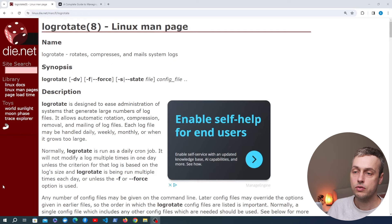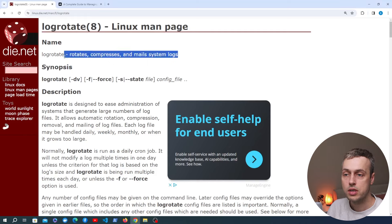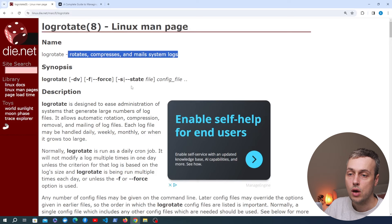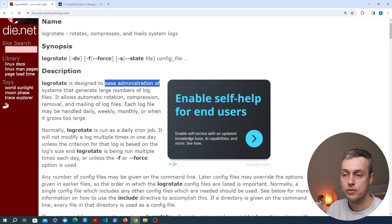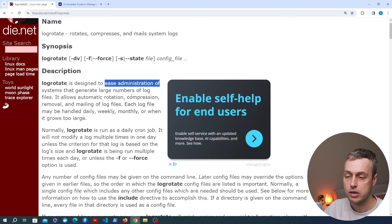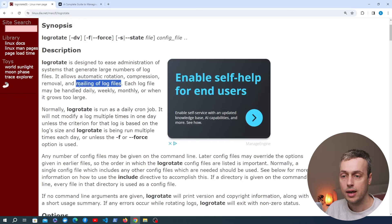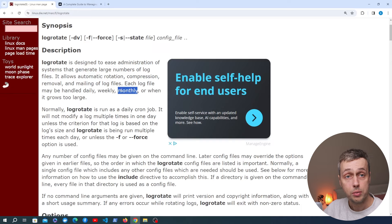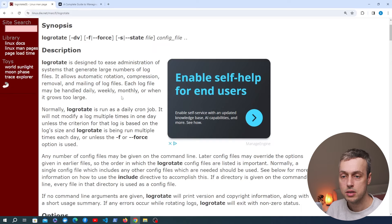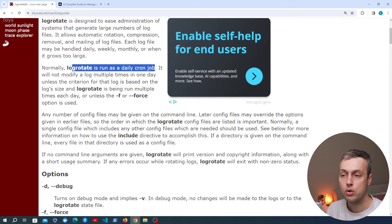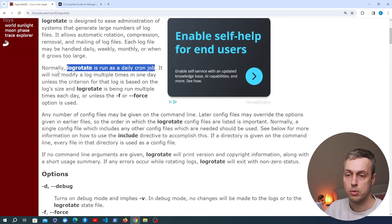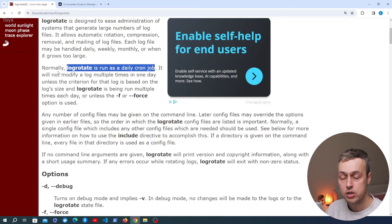We can start with a look at the Linux man page for LogRotate. As you can see, LogRotate rotates, compresses, and mails system logs on Linux systems. It's designed to ease the administration of systems that generate a large number of log files, with automatic rotation, compression, and removal of log files. Optionally, we can also mail log files to administrators as we rotate and delete them. Each log file might be handled daily, weekly, monthly, or when it grows beyond a certain size. LogRotate normally runs as a daily cron job, and we'll also see how to change that schedule to run every hour using the cron service.